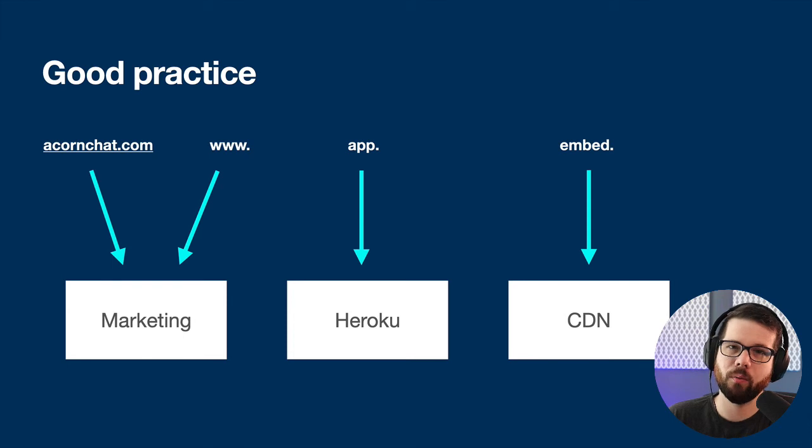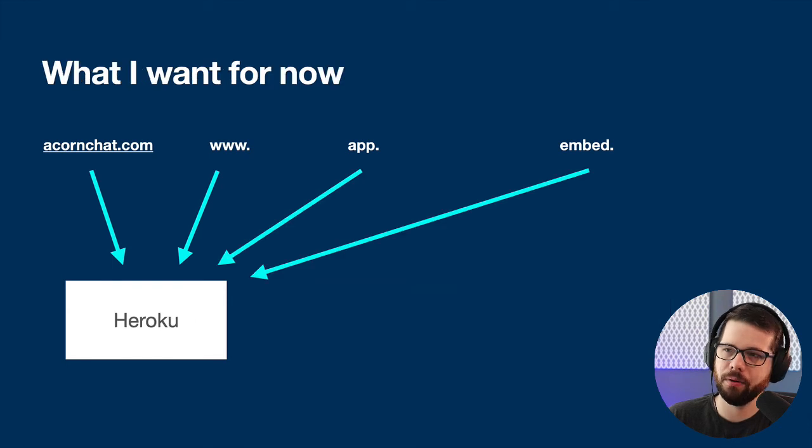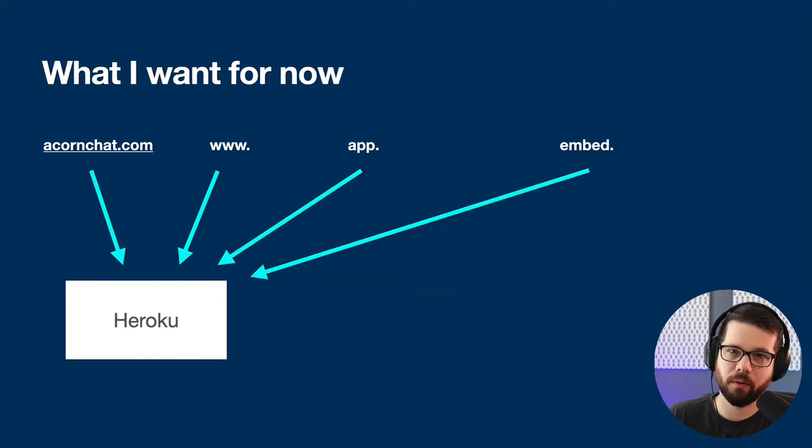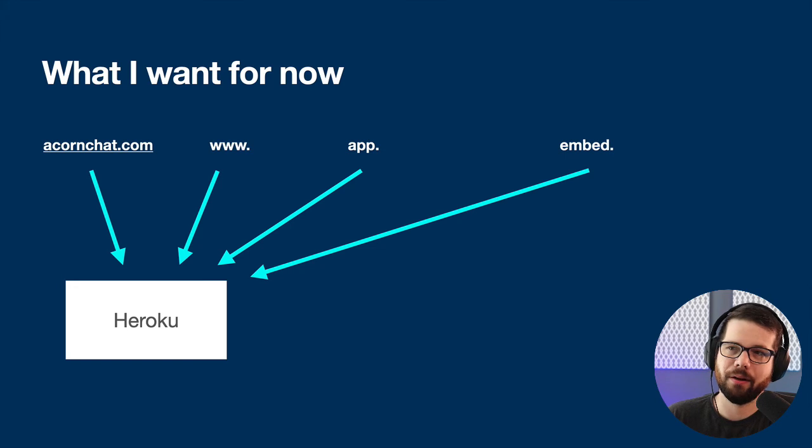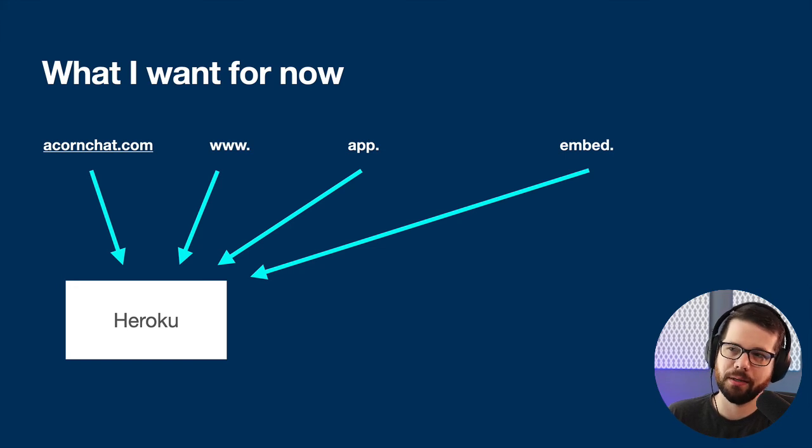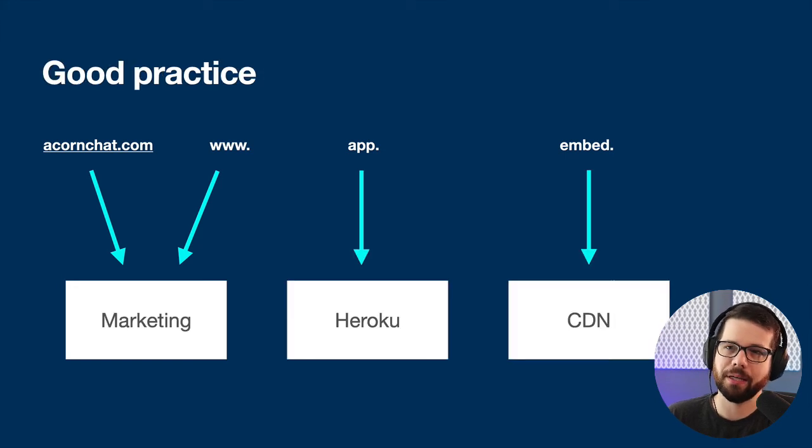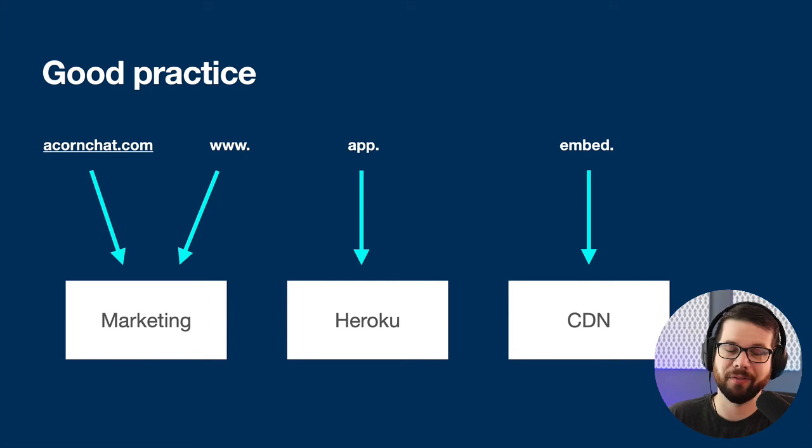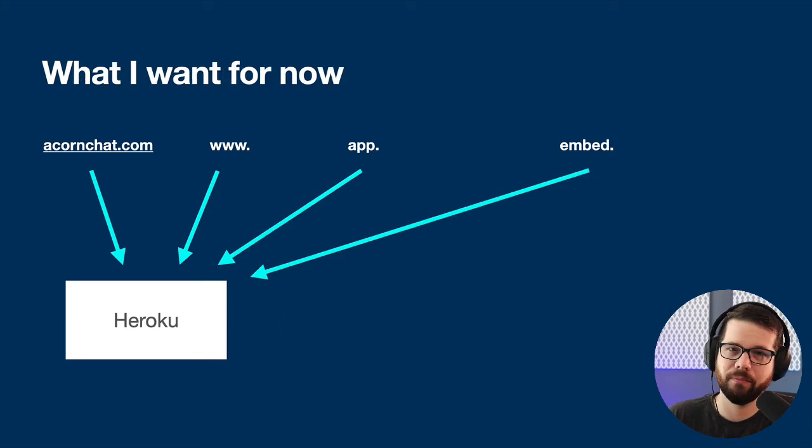What I want right now, though, is for all of those just to point to Heroku. The reason I'm doing this now is that all my links can be correct, and eventually I can get to this good practice. But for simplification right now, I'm just going to point them to Heroku.